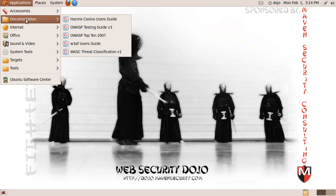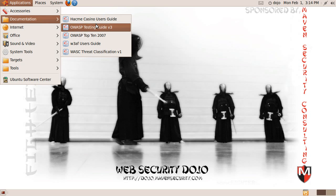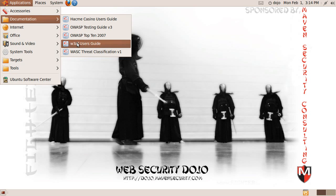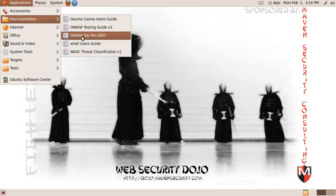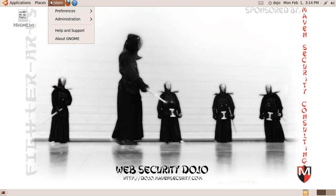We've also included a documentation menu, which includes the Hack Me Casino user's guide, which is very useful for getting started. The testing guide is the best free resource we've found if you want to learn about testing in general. We also have documentation on how to use W3AF and a couple of the top 10 guides.